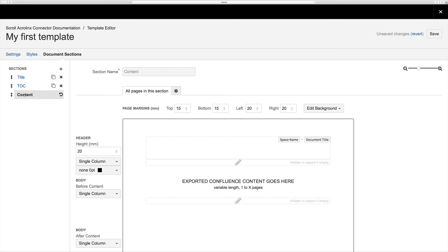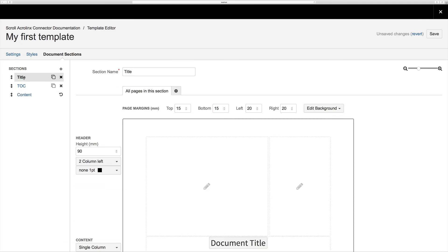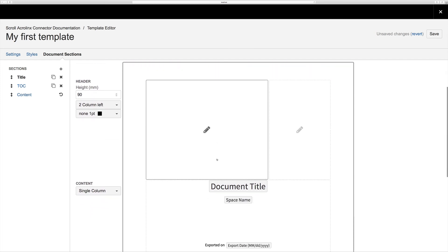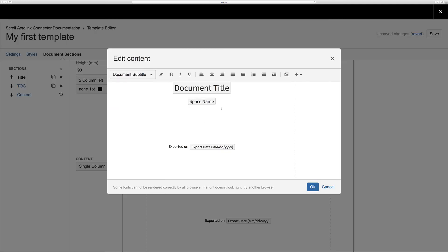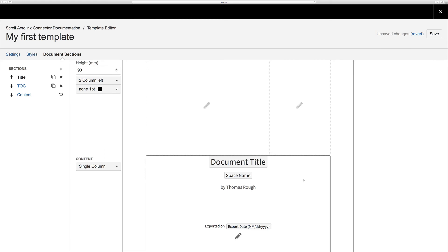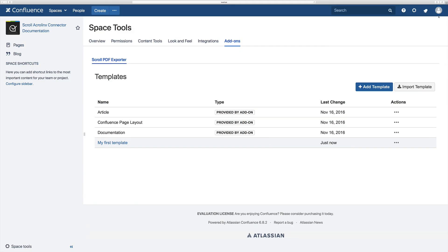Within the header and footer you can include your own text and also add placeholders to reference metadata from Confluence. In my example I'm going to add my name to the title page. Once finished, you can save the changes made within the template and close the editor. The template will then be shown in the list.